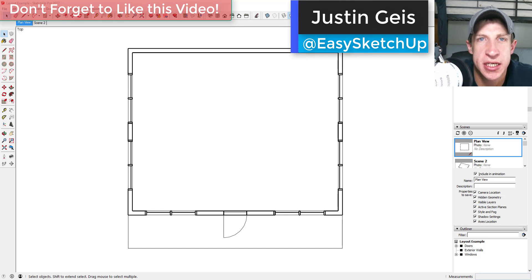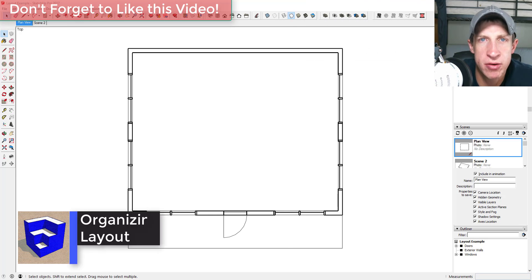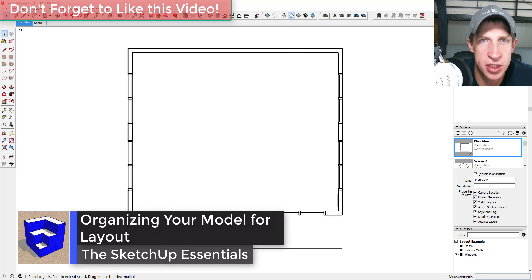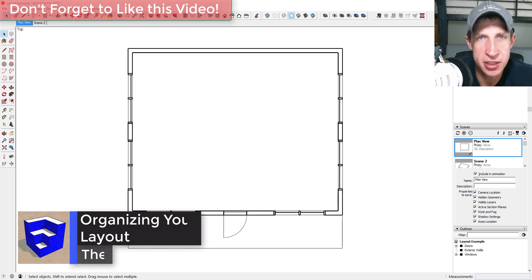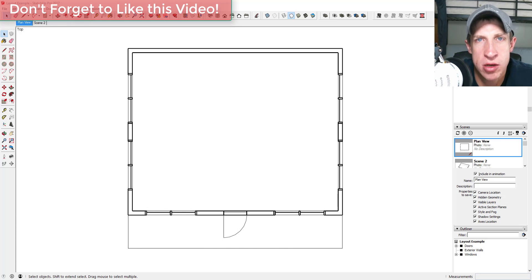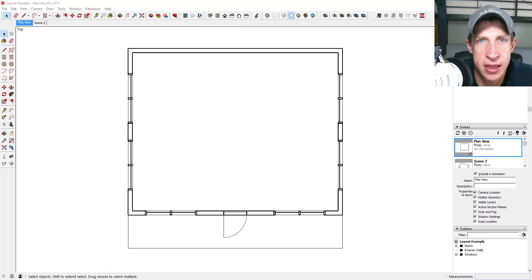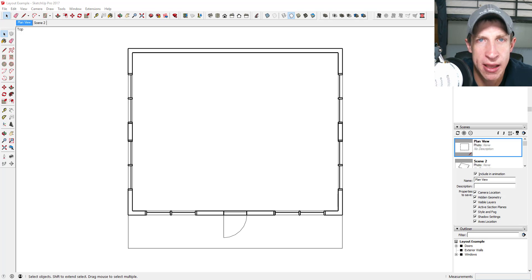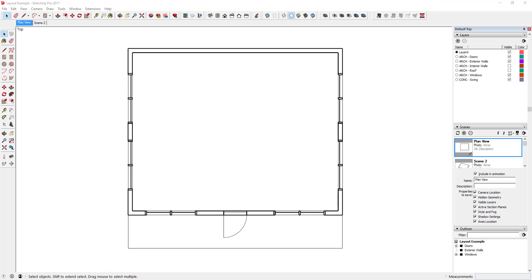What's up guys, Justin here with SketchUpEssentials.com, back with another SketchUp Layout tutorial. A couple of weeks ago I posted a video on Layout that was an introduction to creating architectural drawings. In this video I want to talk about the way that you organize your model so that you can use it in Layout. I'll link to that first video in the corner and in the notes below — you may want to start there because I'm going to build on some of those concepts.